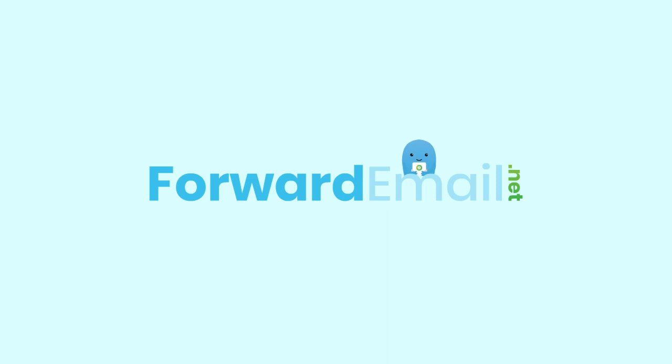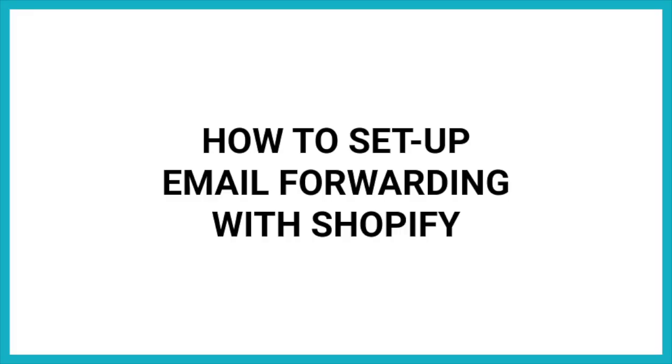Welcome to Forward Email! Today, I'll be showing you how to set up free email forwarding with Shopify in five quick steps.